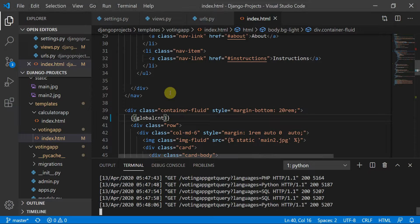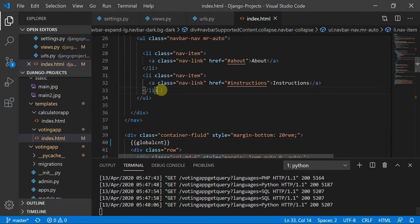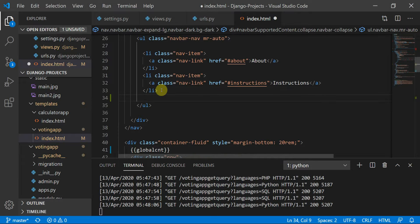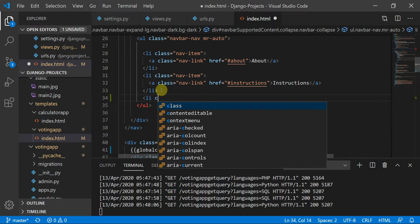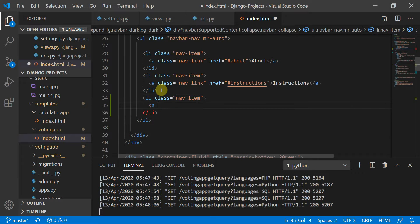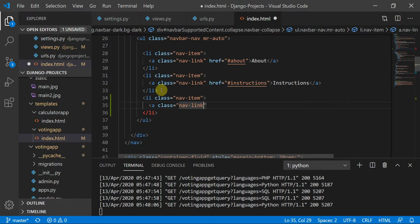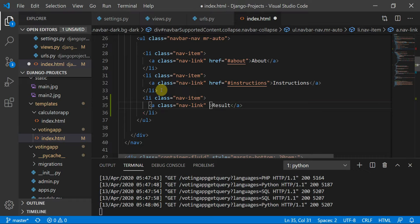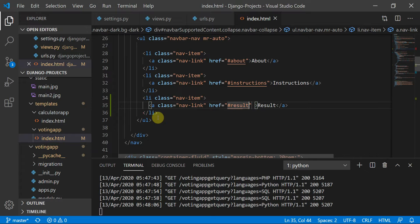In the navbar, the first thing we are going to do is put a list item with class 'nav-item', and inside it an anchor tag with class 'nav-link'. We'll define a 'Result' link with an href tag pointing to '#result'. We will define a result block below.